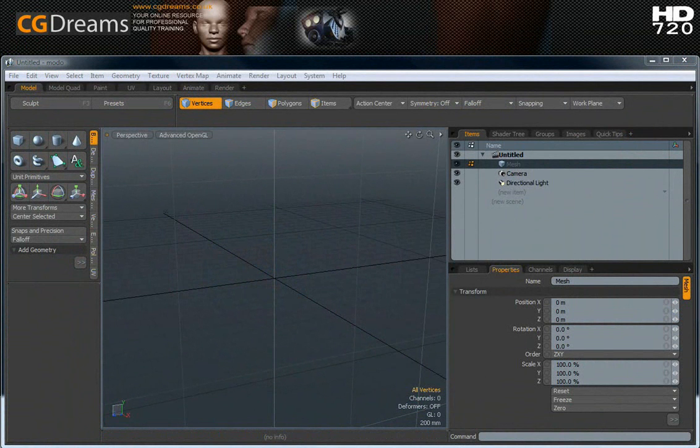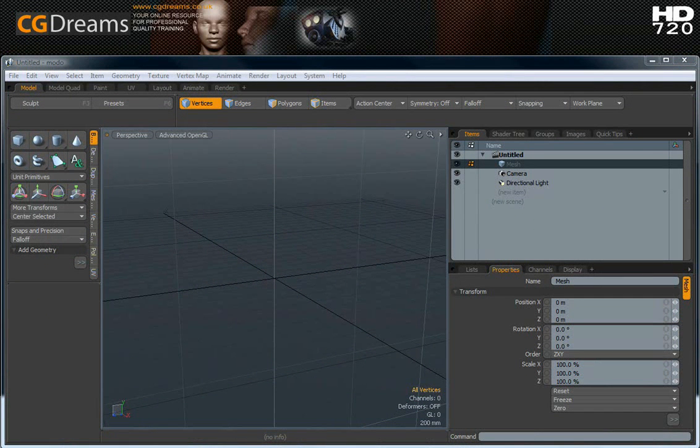I should mention right at the beginning that this video is not intended for new users to Modo. That being said, you'll quickly pick up a lot of what I'm doing visually in the interface, but it is best for people that have already got familiar with Modo itself.